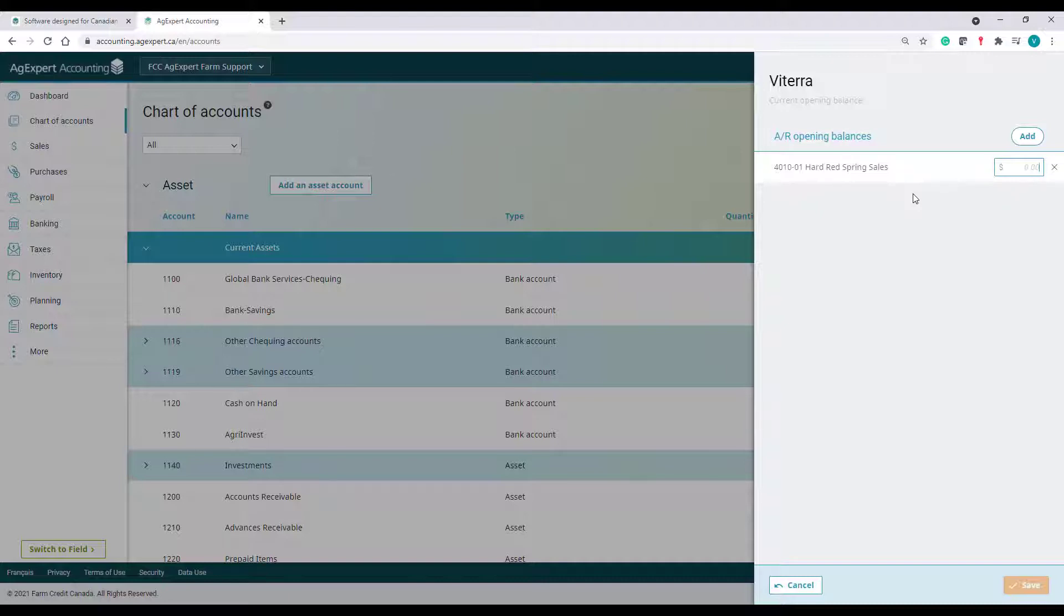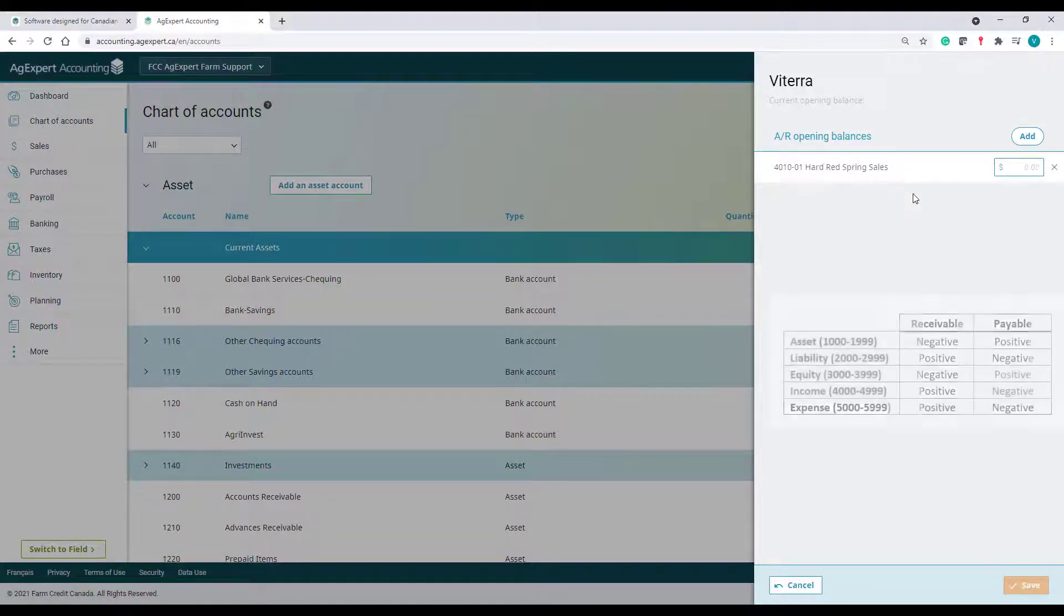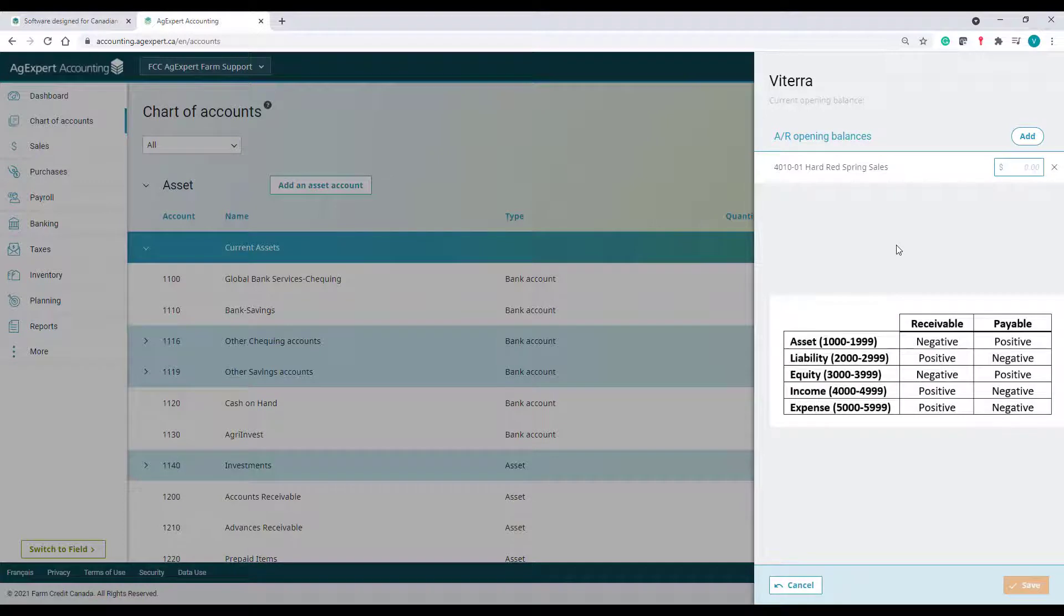Depending on the type of account being selected, the invoice amount will be recorded either as a negative or positive. This is where it can get a bit confusing. Here's a chart that will help you figure out which sign to use. I know this will be handy whenever you're working with receivables and payables, so maybe write this down somewhere in your notebook.